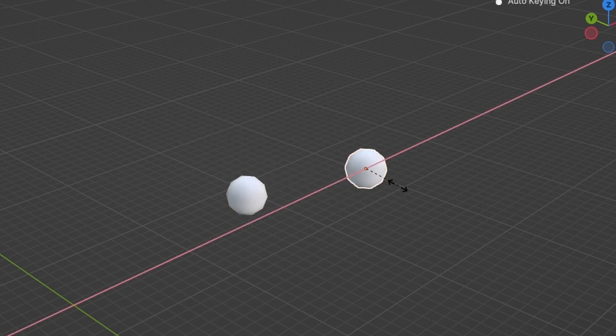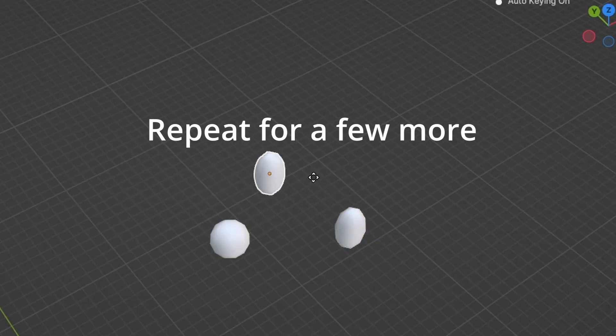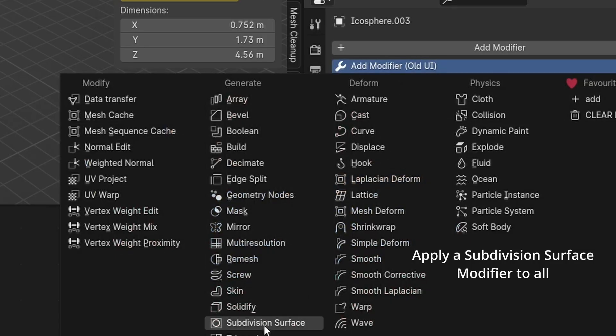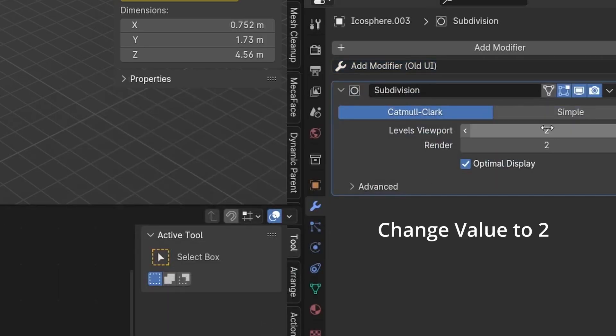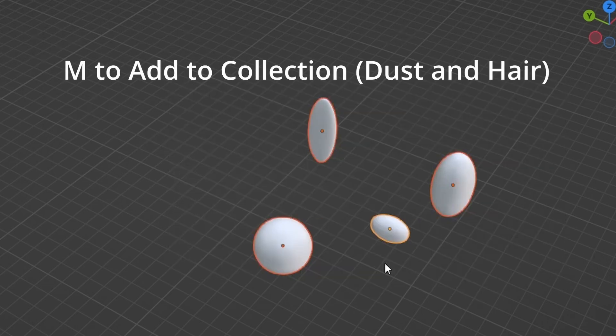Duplicate. Press S to change object scale. Apply subdivision surface modifier to all. Select all. M to add to collection.